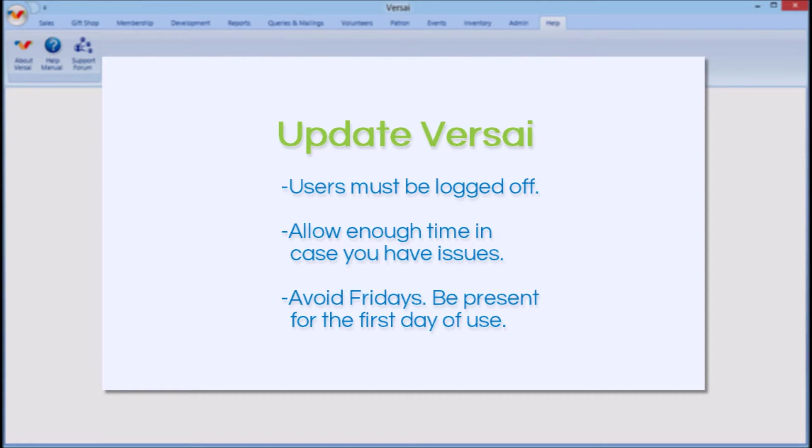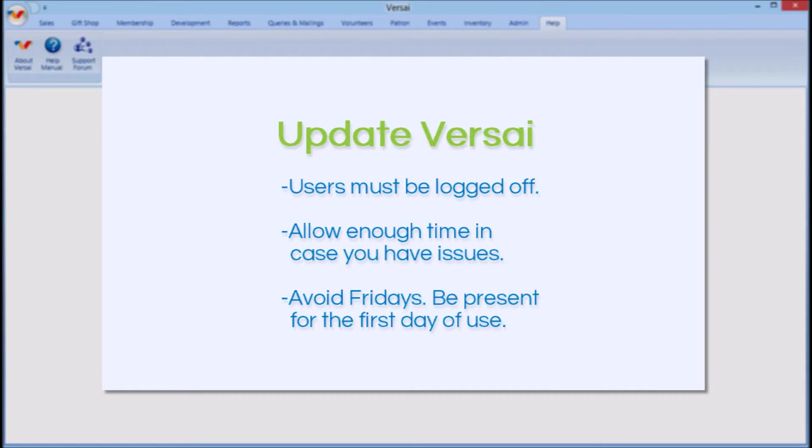The first couple of times you update, you should do it in the evening to allow yourself enough time in case you run into any problems. If you are trying to do it in the morning before you open and run into issues, it could potentially delay opening.